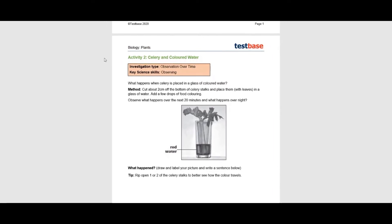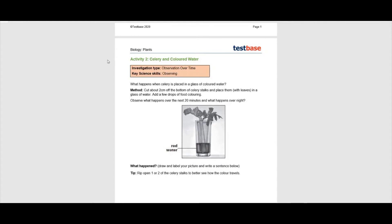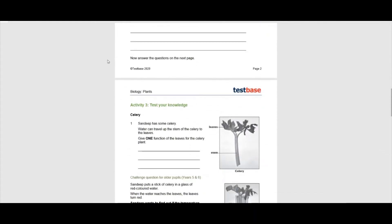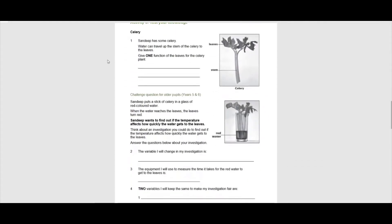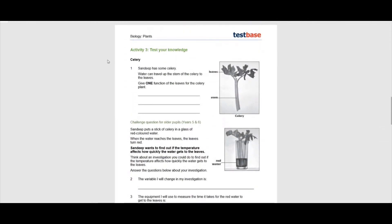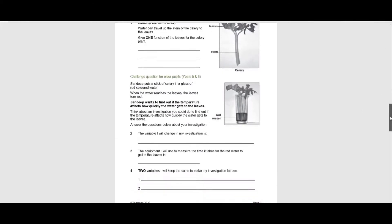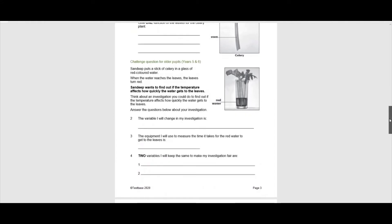The test questions require the children to apply what they have learned and understood. They can be used before, as part of, or after a suggested investigation to encourage the children to think more deeply about these experiences.